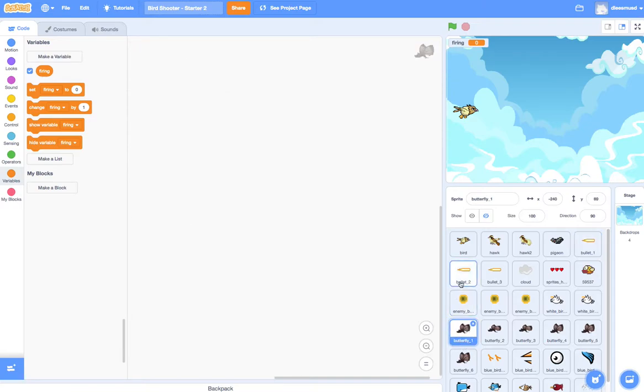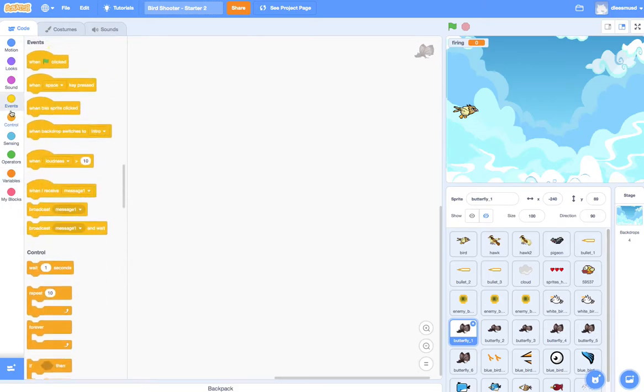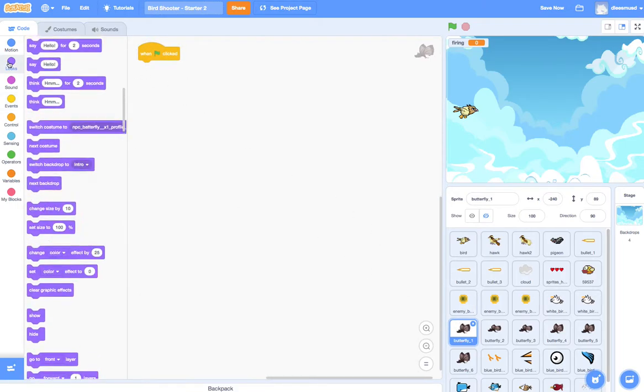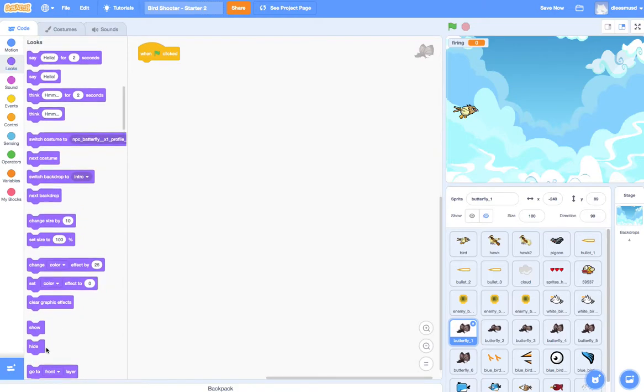And so how we're going to do this is we are going to go to Events. And when the green flag is clicked, what do I want this Butterfly1 to do? Well, I want him to hide. I want him to go away, not to appear. Because as the bird is flying across the mountain in the intro, I do not want this Butterfly to show.